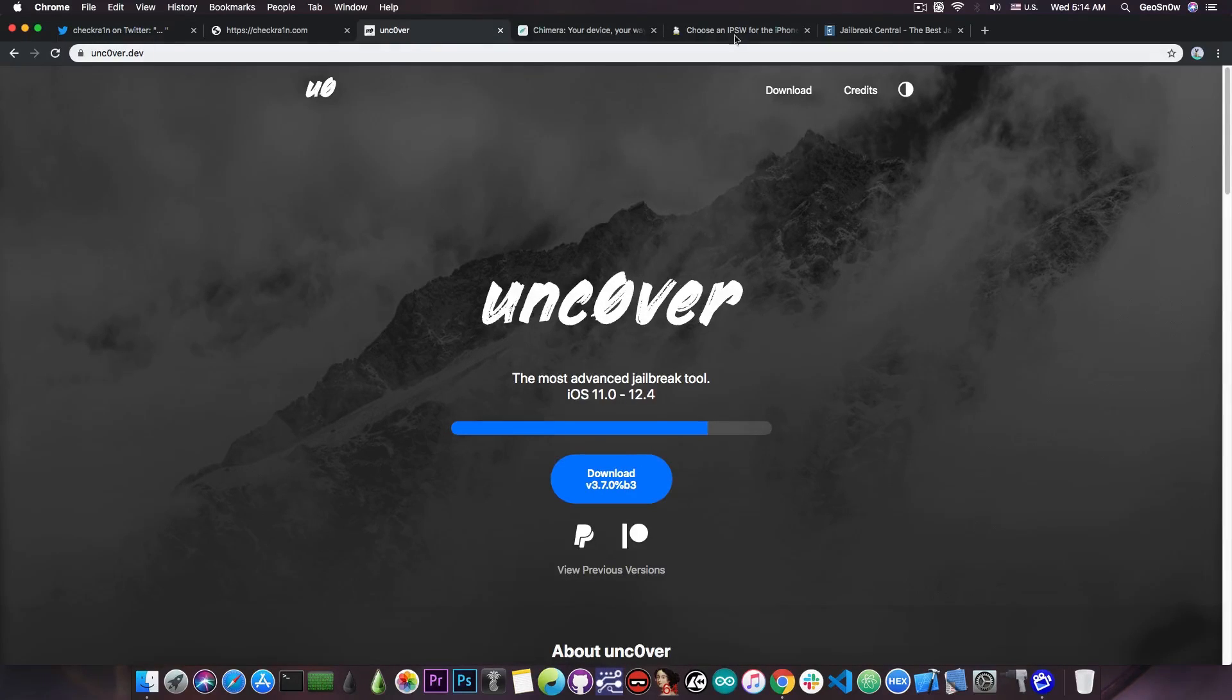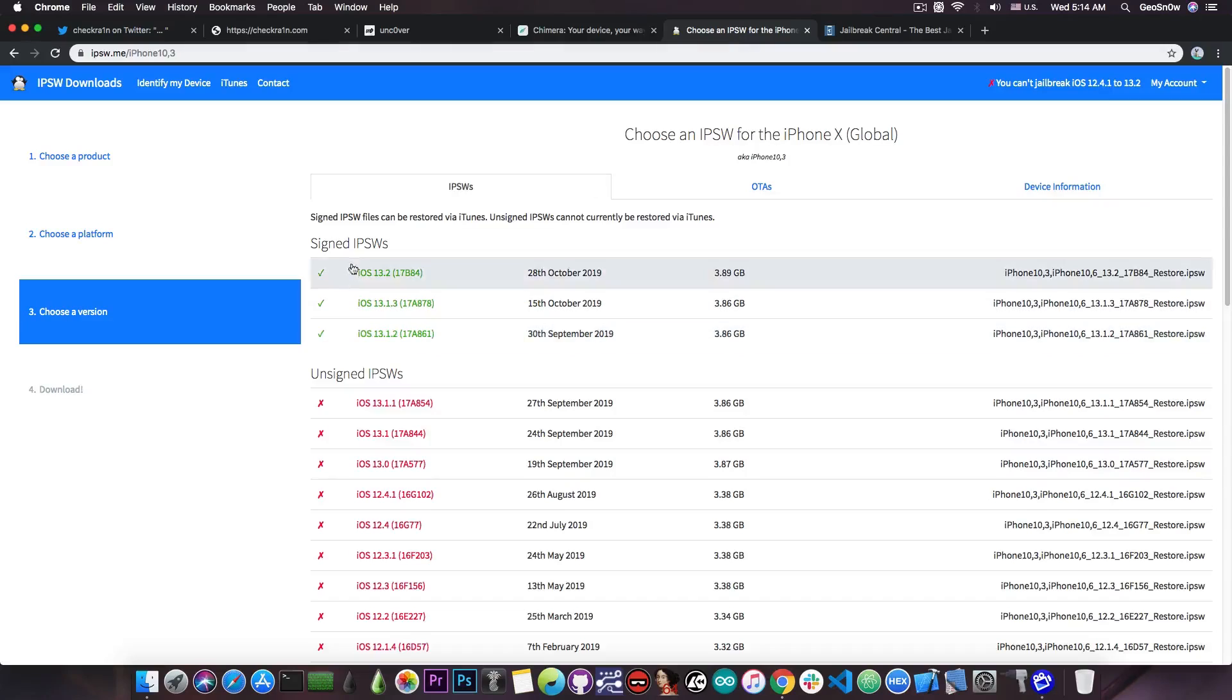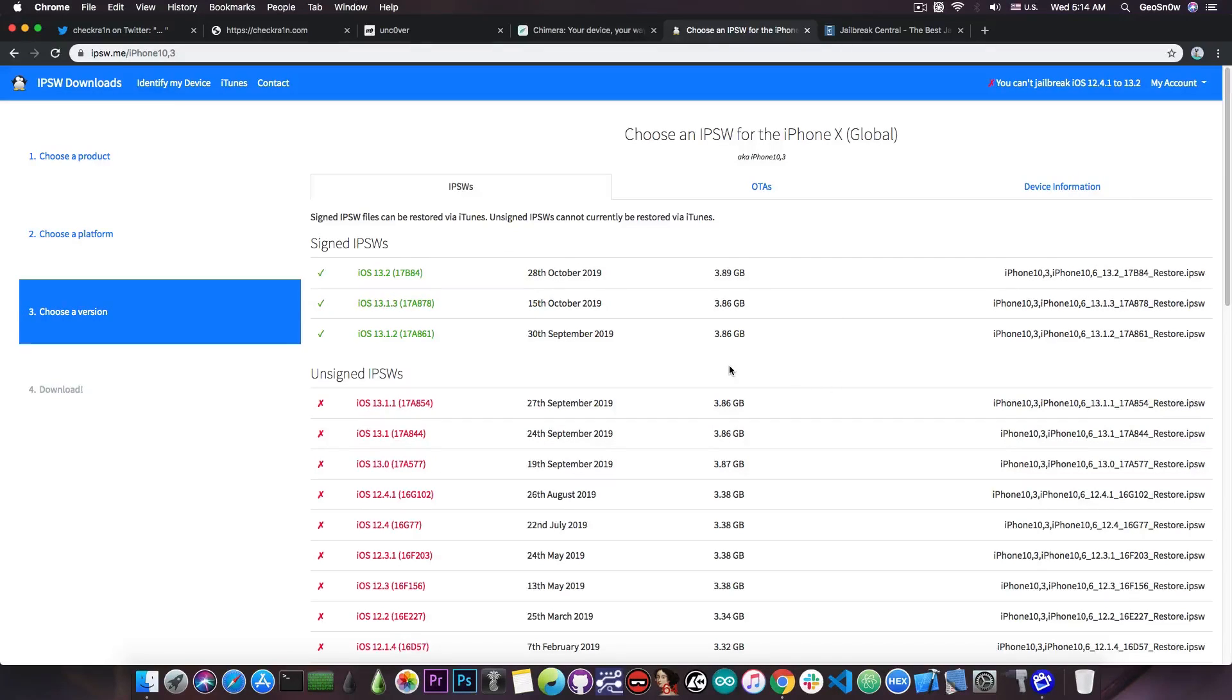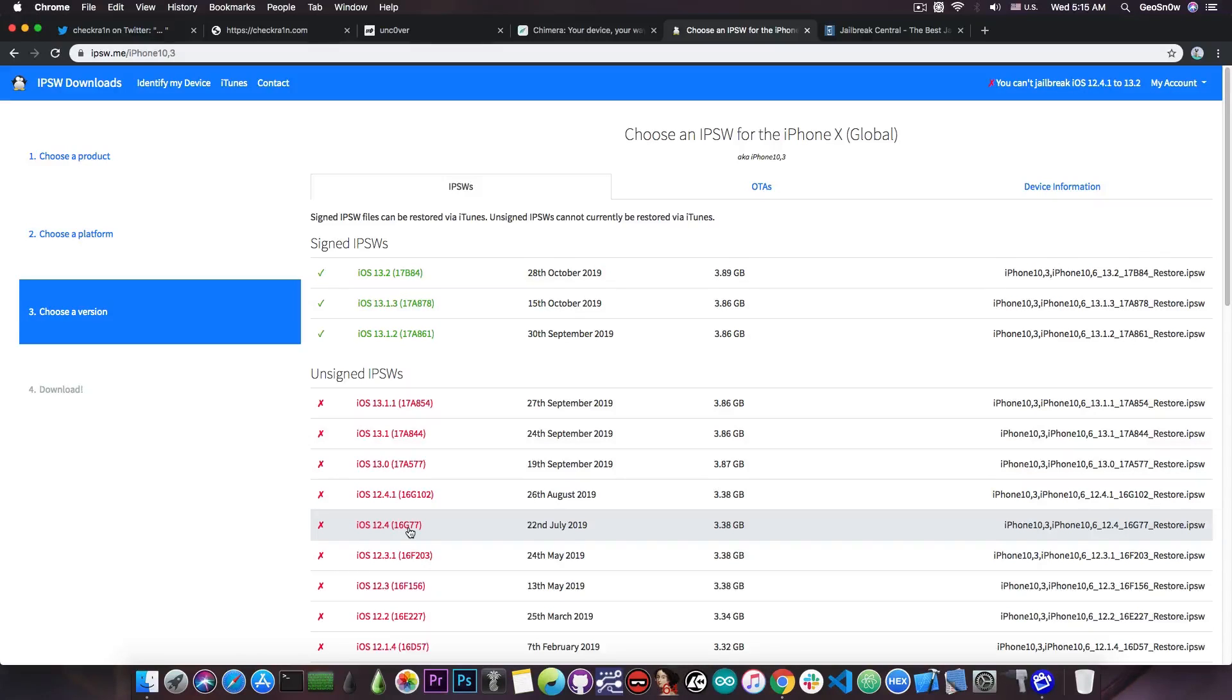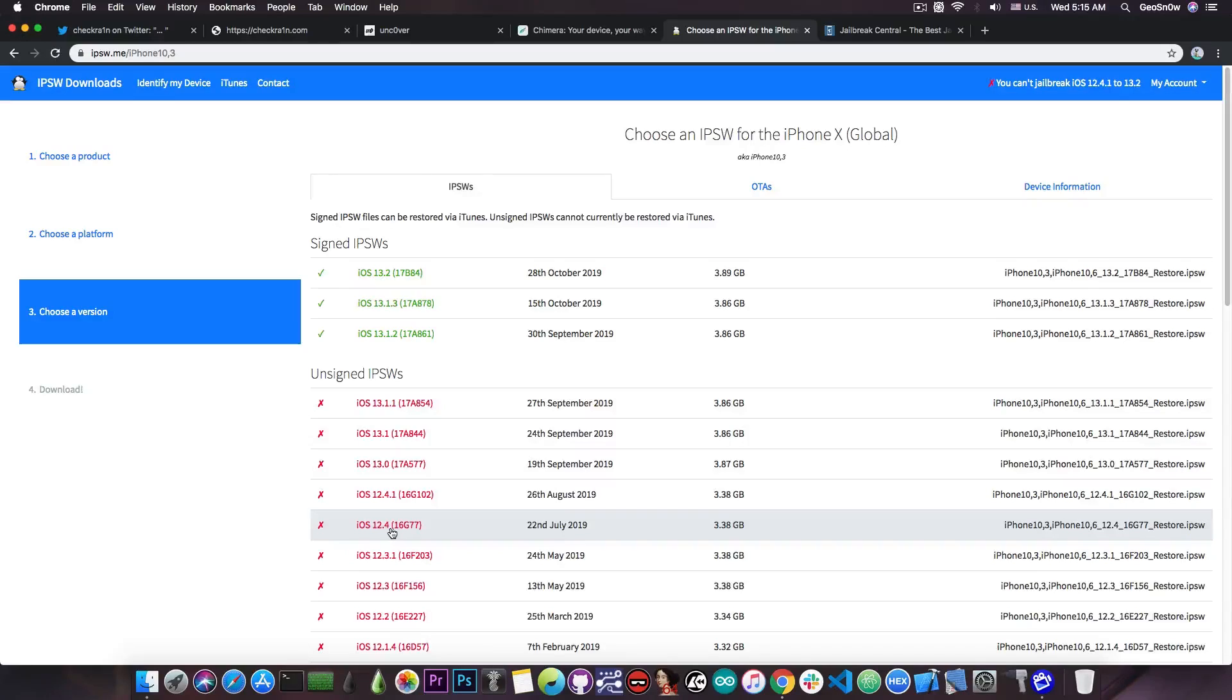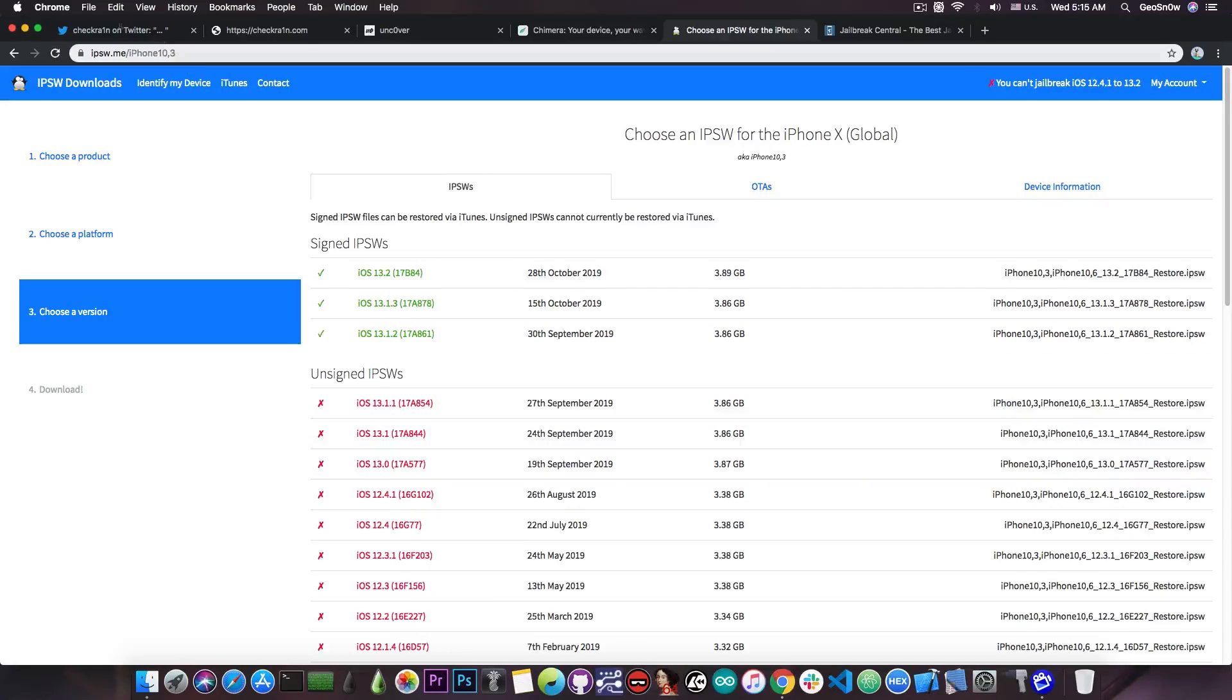which although do not support the latest version available, since we don't usually get TFP0 kernel exploits for the latest versions. If you are already on an older version like 12.4 and you want to just be jailbroken and you don't care about the version you're on, I would definitely not recommend you to go ahead on 13.2 and jailbreak with CheckRain,